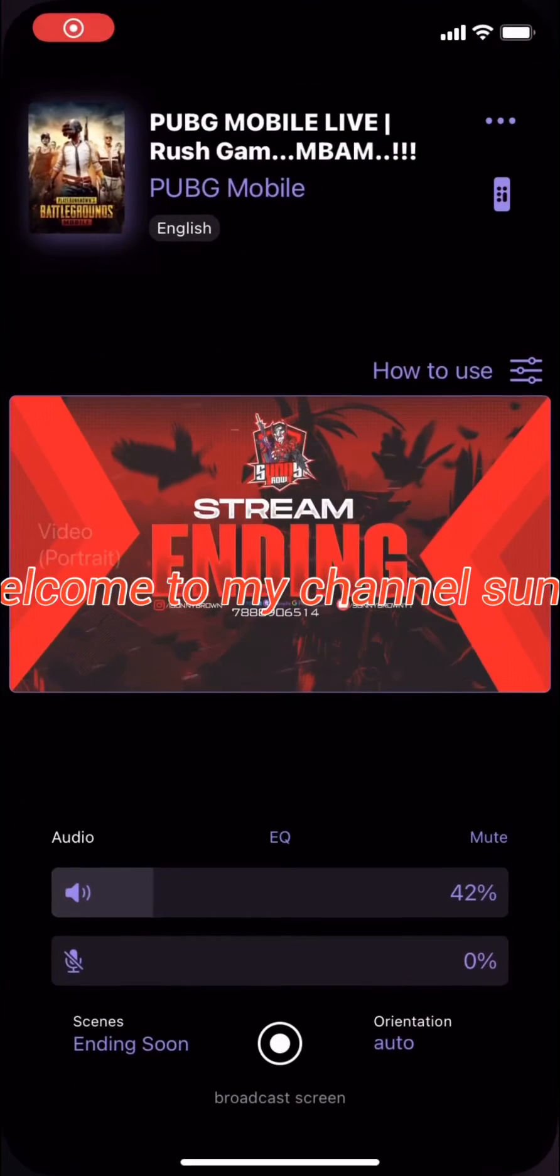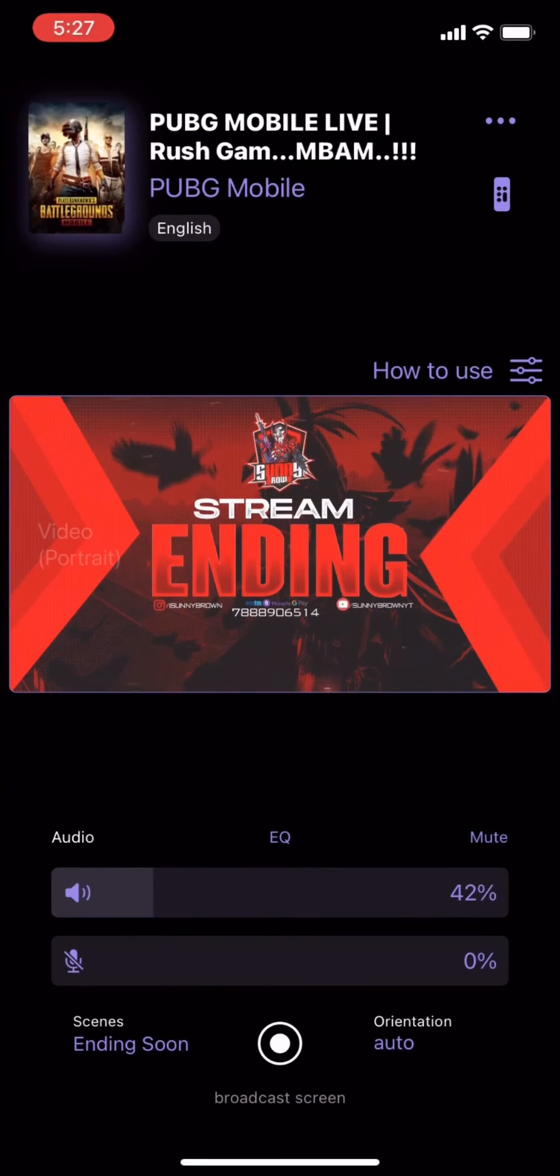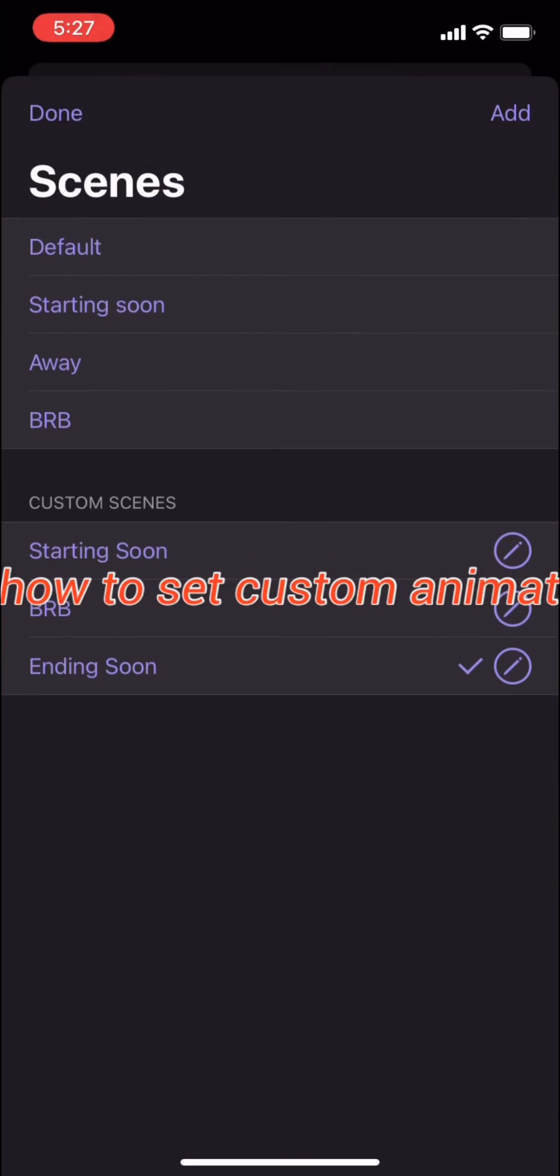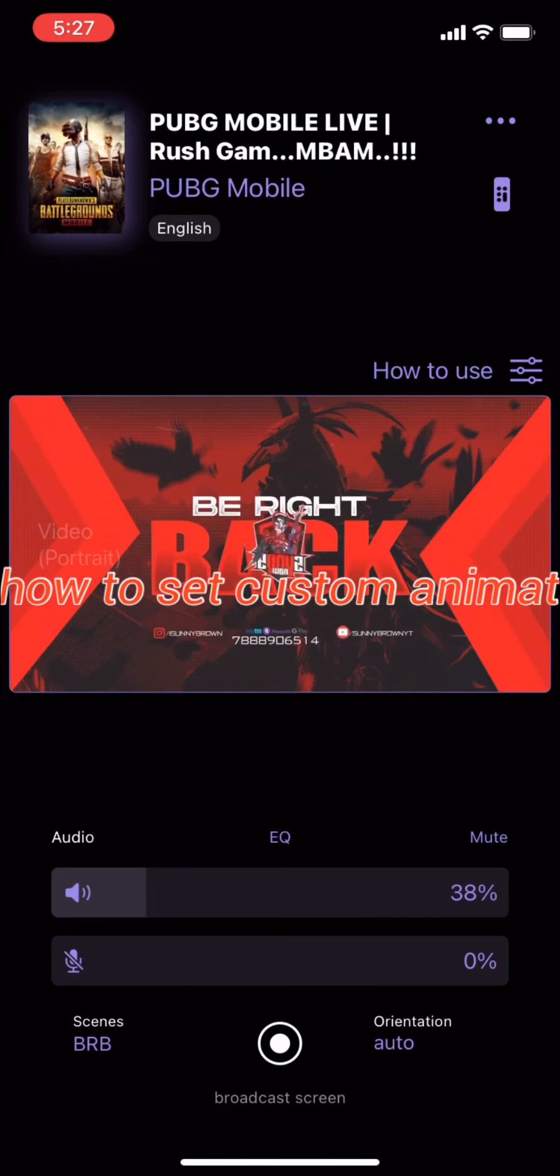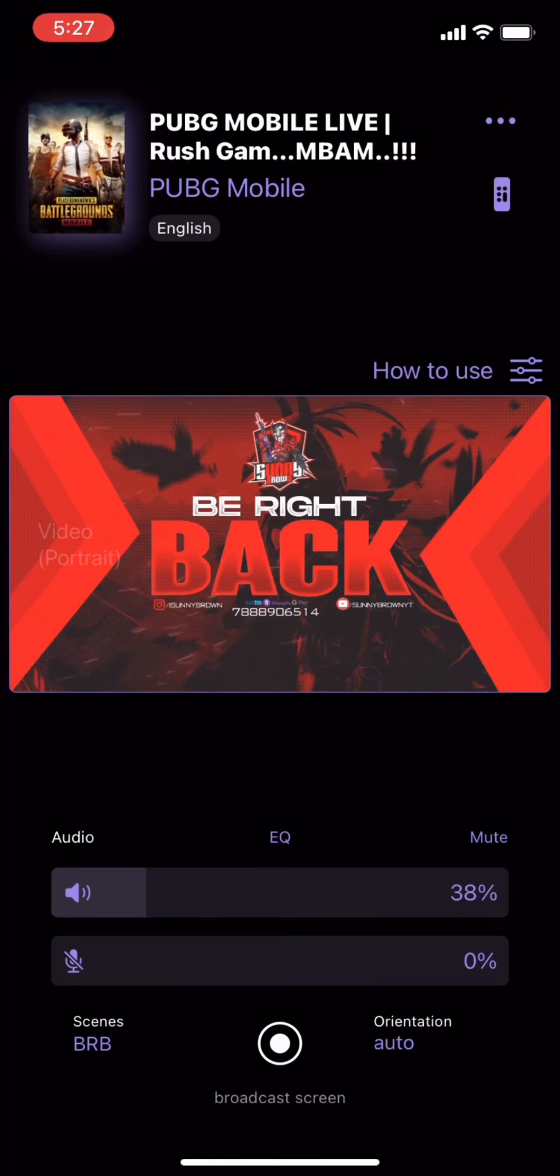Hello guys, welcome to my channel SonnyBrownYT. In this video I will show you how to set custom animated scenes for StreamChamp.